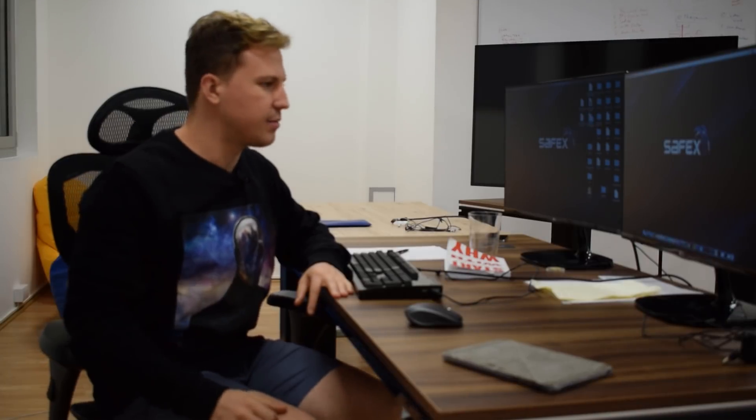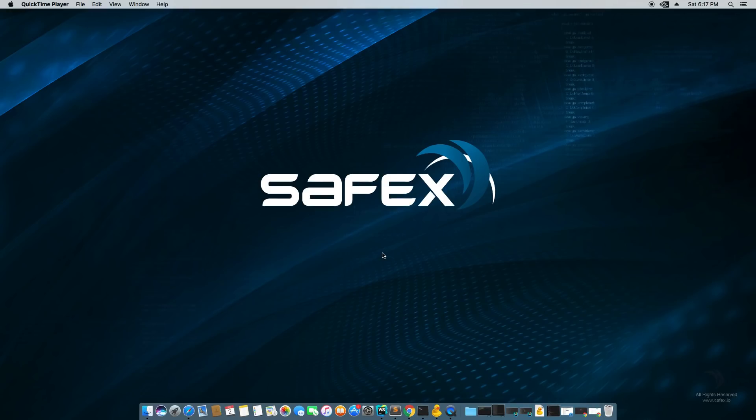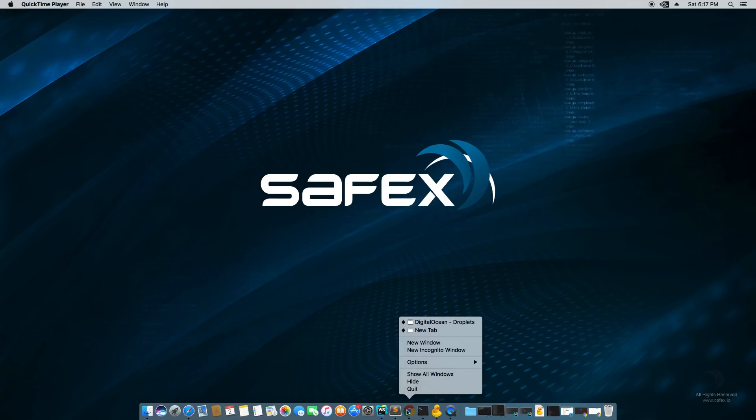Greetings. Today we're going to go into how to use the Safex wallet. I'm going to show you how to download it and let's get started.